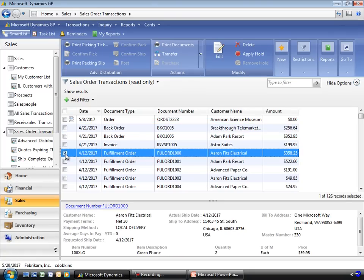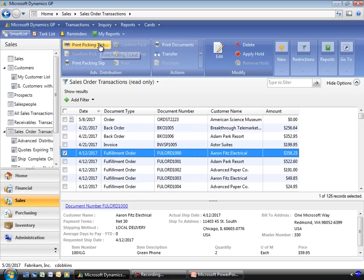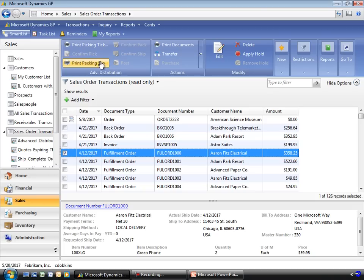If you're working with fulfillment orders and the workflow that accompanies them, you have the ability to select records, print picking tickets, confirm the pick, print your packing tickets, and advance these transactions through the fulfillment workflow.